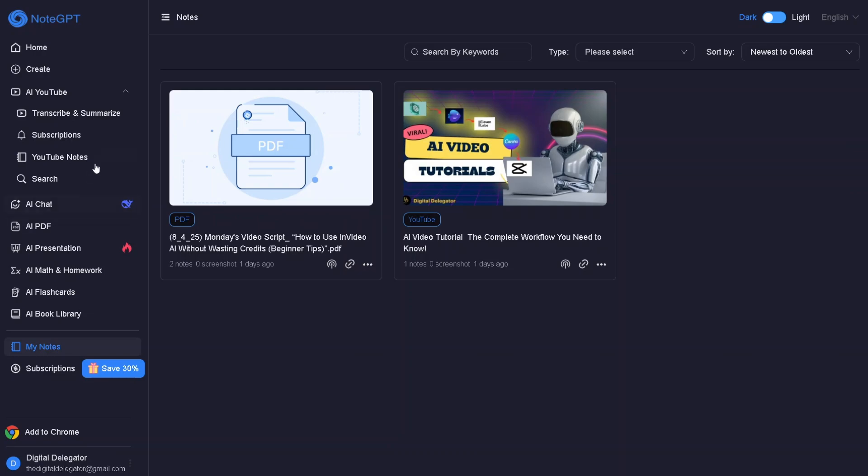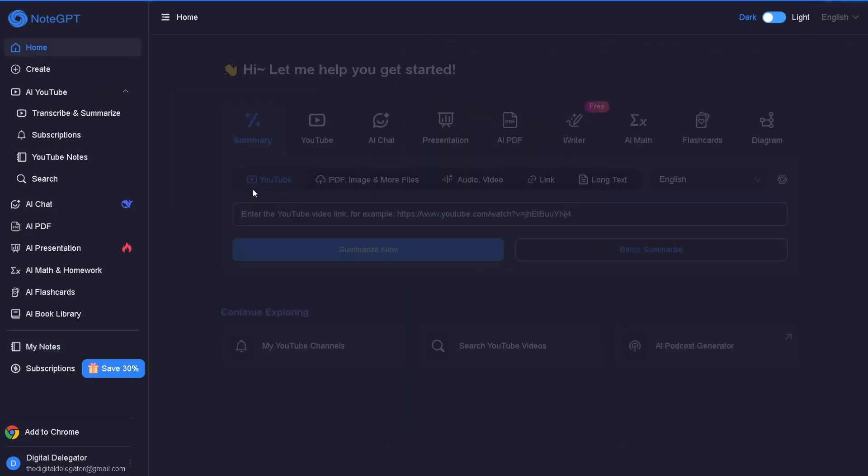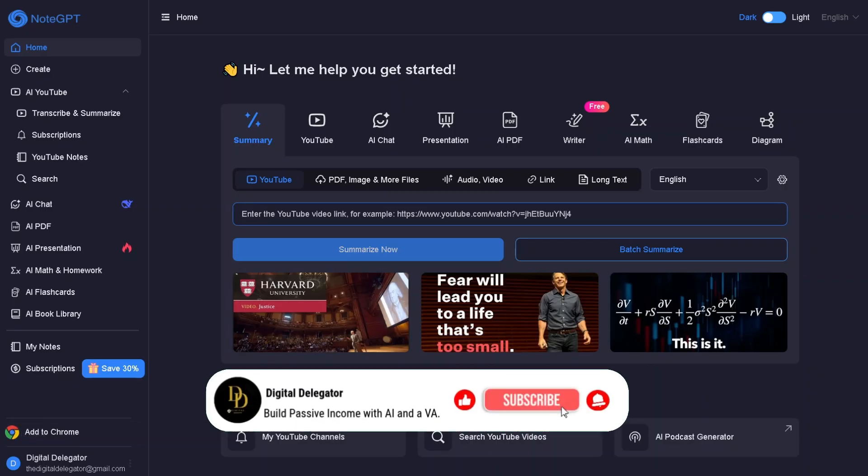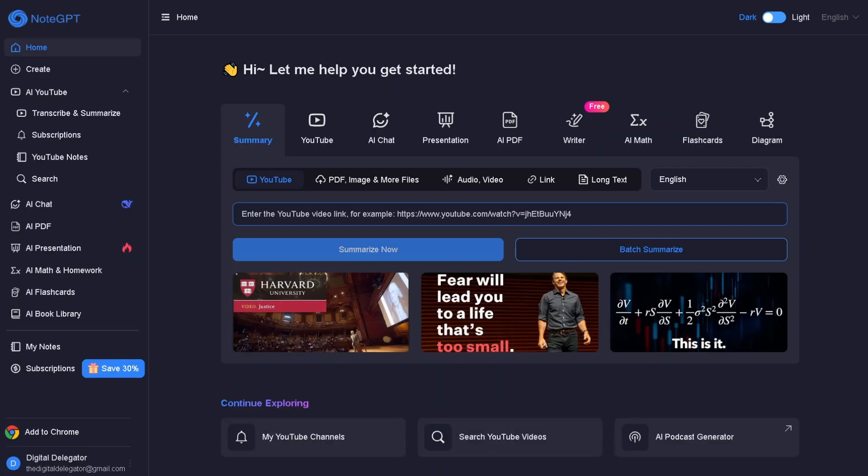And that's your full NoteGPT walkthrough. If you want a tool that helps you learn faster, stay organized, and save hours every week, try NoteGPT for yourself. Don't forget to like this video, subscribe, and comment if you want a full tutorial. Thanks for watching, let's automate, delegate, and earn passively together.